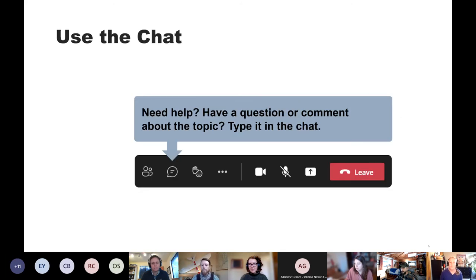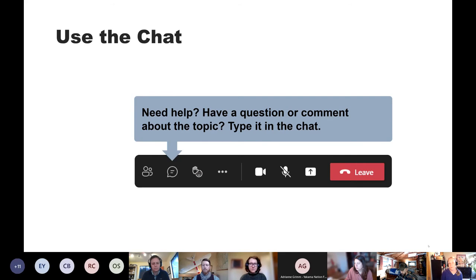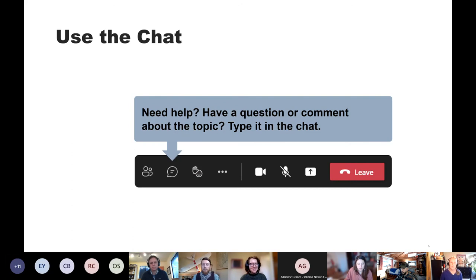We invite you to use the chat at any time. We'll respond to technical issues the best we can and will circle back to any questions in chat for the speakers during Q&A. During Q&A, we also encourage you to ask questions out loud. You can raise your hand using the raise hand icon on the toolbar, and we'll call on you to unmute yourself.